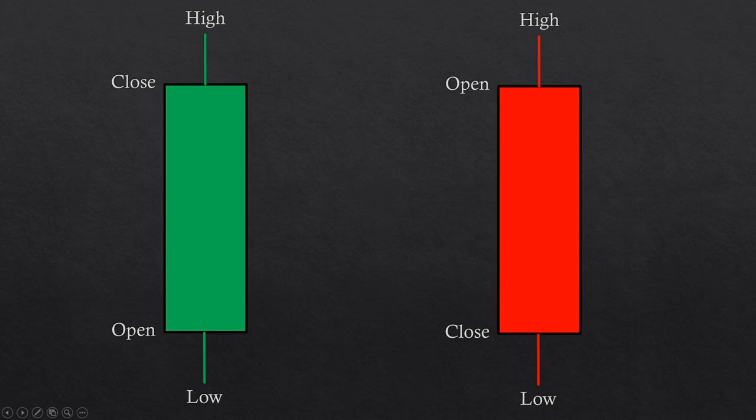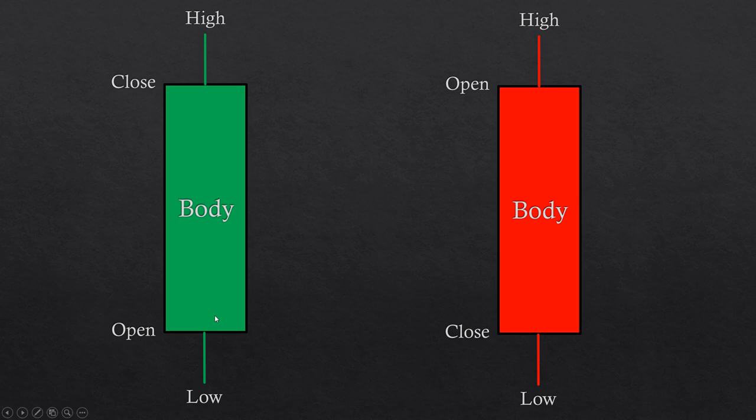Given the four prices, there are three main properties of a candlestick: the candle body, the candle shadows or wicks, and the candle range. The candle body is formed by the space between the open and the close and is displayed as a thick bar.